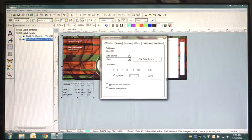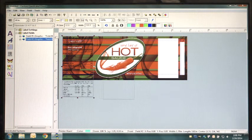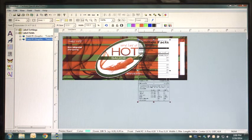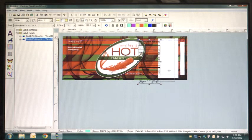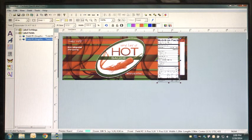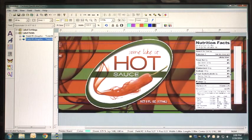Next, again select the Place Graphic button, this time changing the data source to locate your Nutrition Facts panel. Using the resize tools at the edges of the image, resize your Nutrition Panel to fit its designated box.